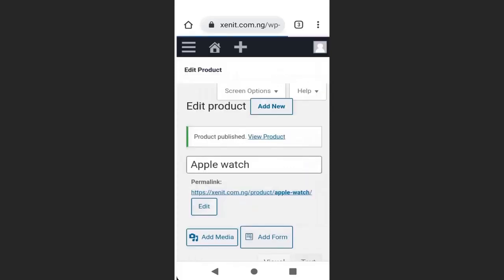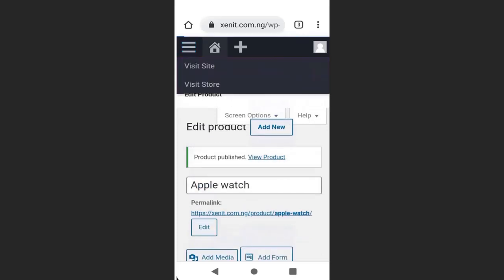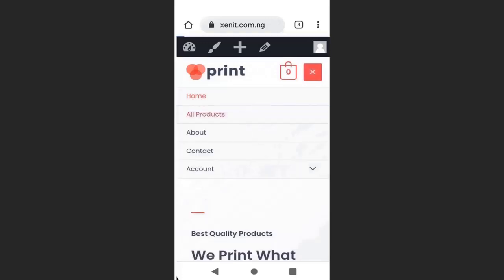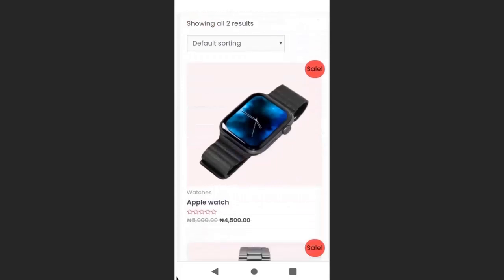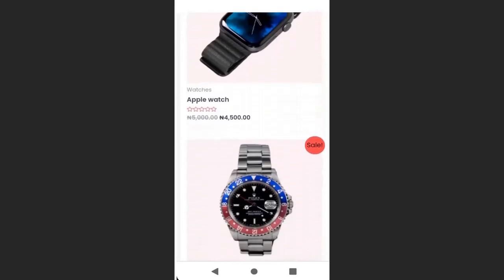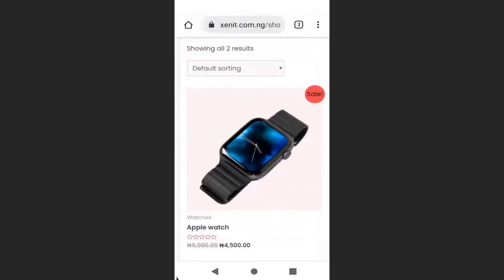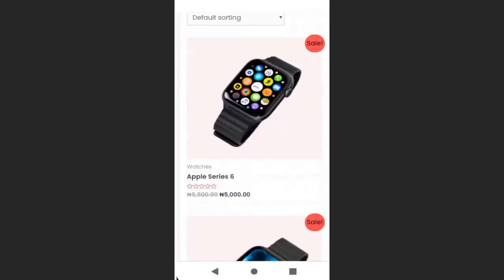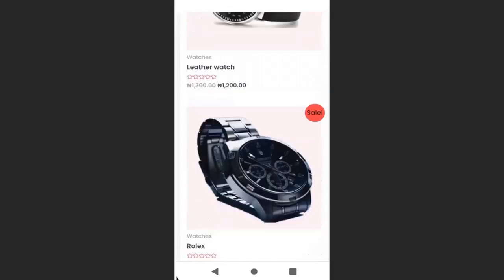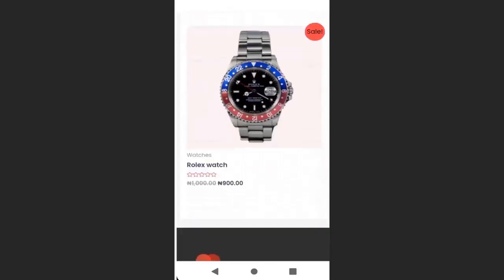Go back to the store, click Visit Site, go to All Products in the menu, and you can see I have successfully added another product. In the same way, I will add three more products. I have done that — I've added three more products, so now we have five products in our store. This is how to add products; you can add as many as you want.